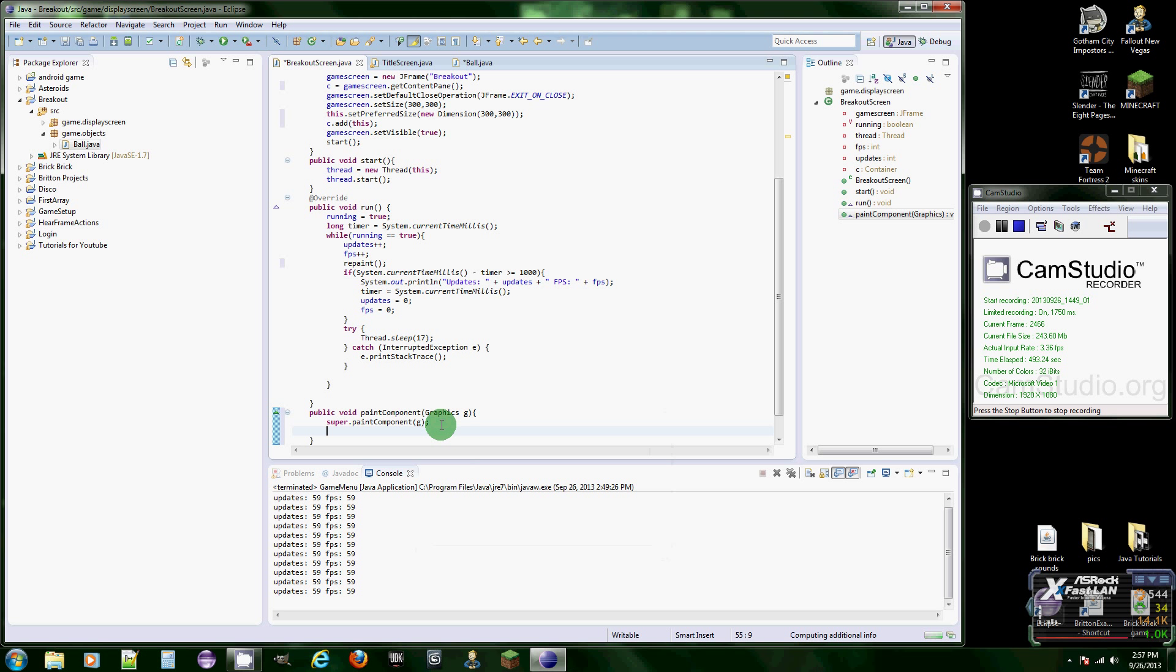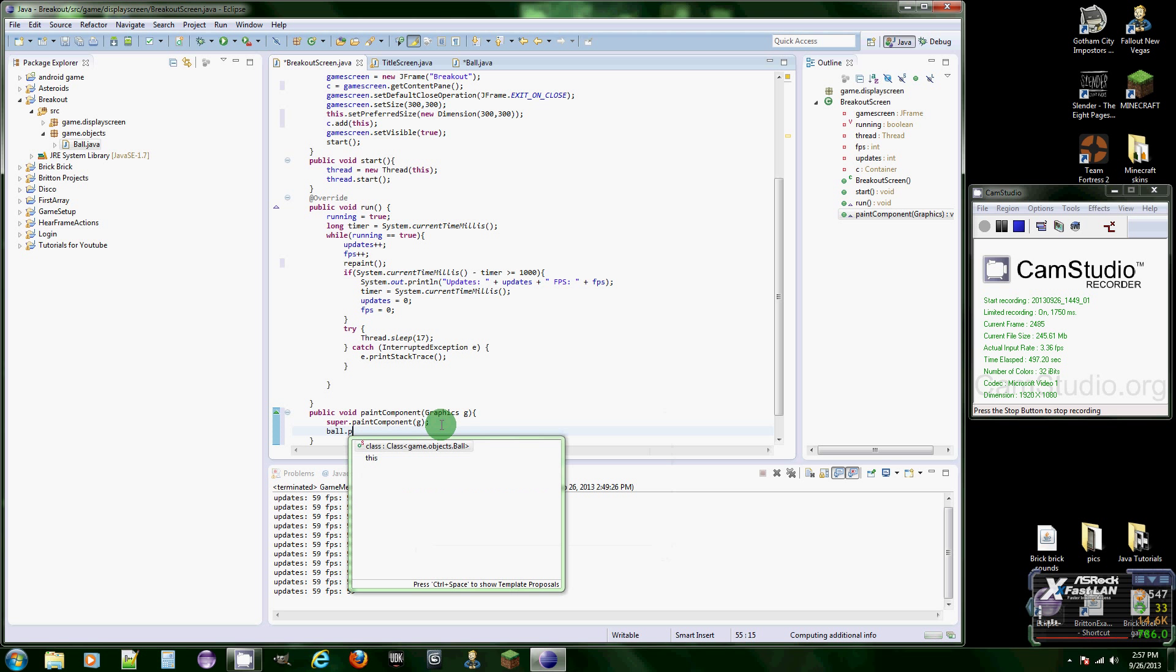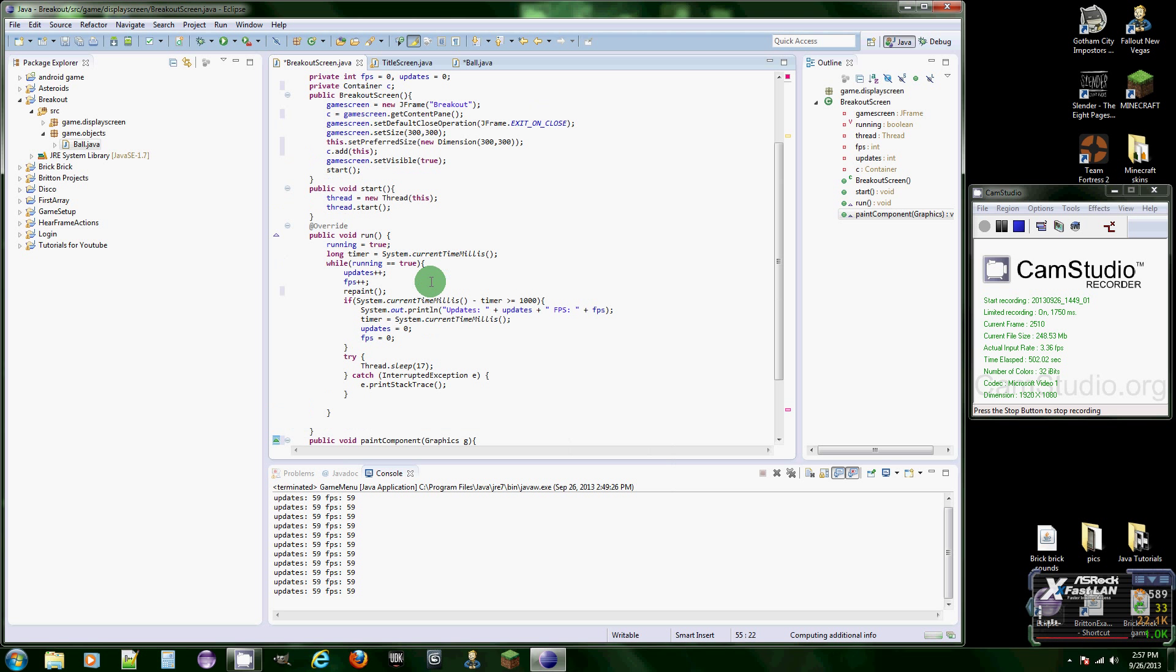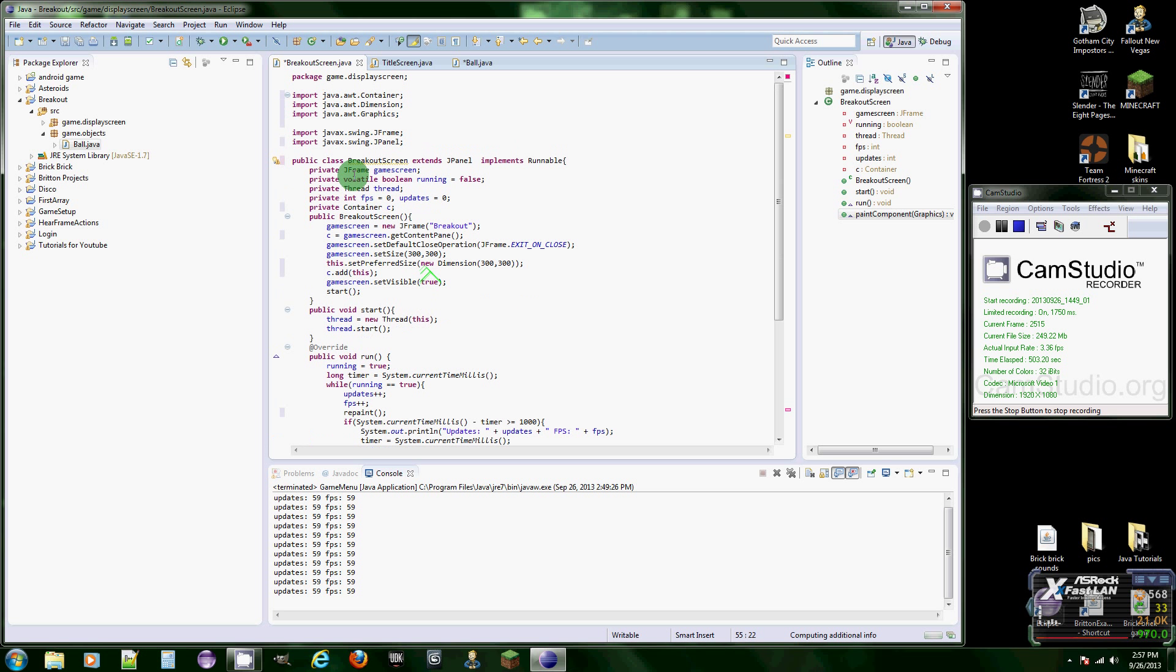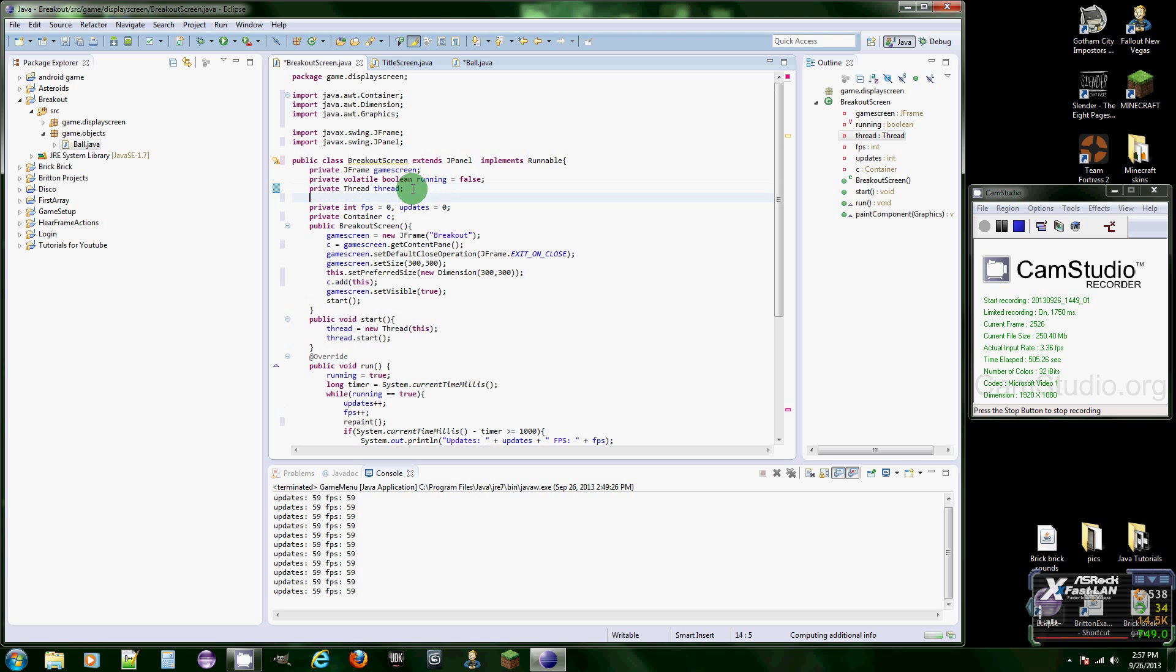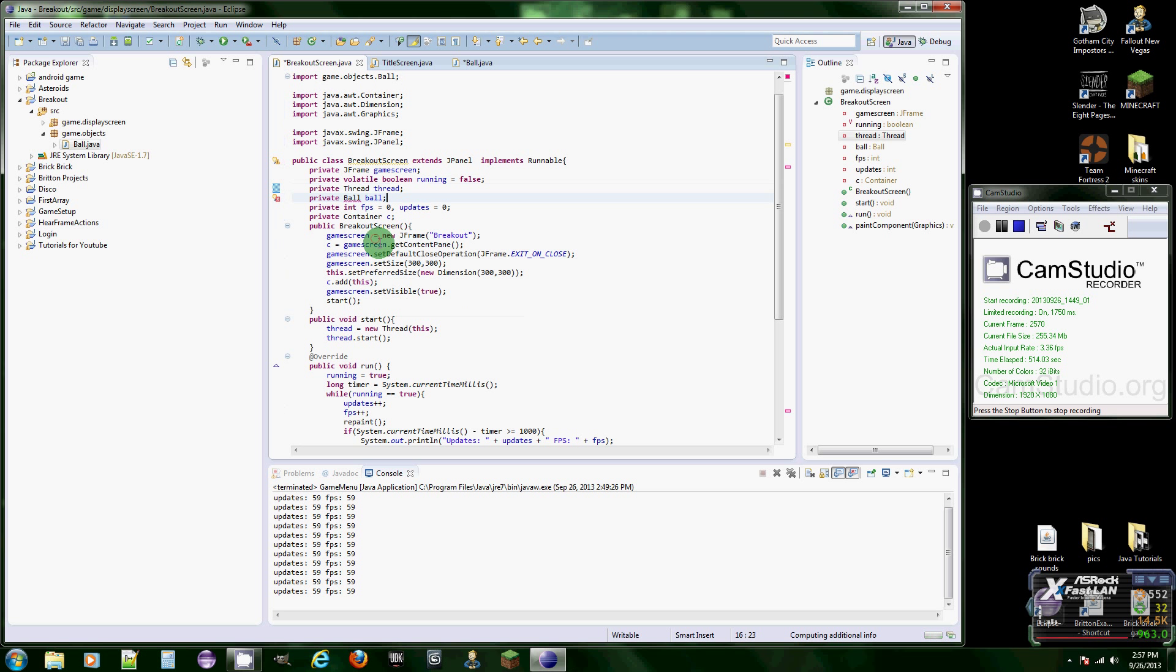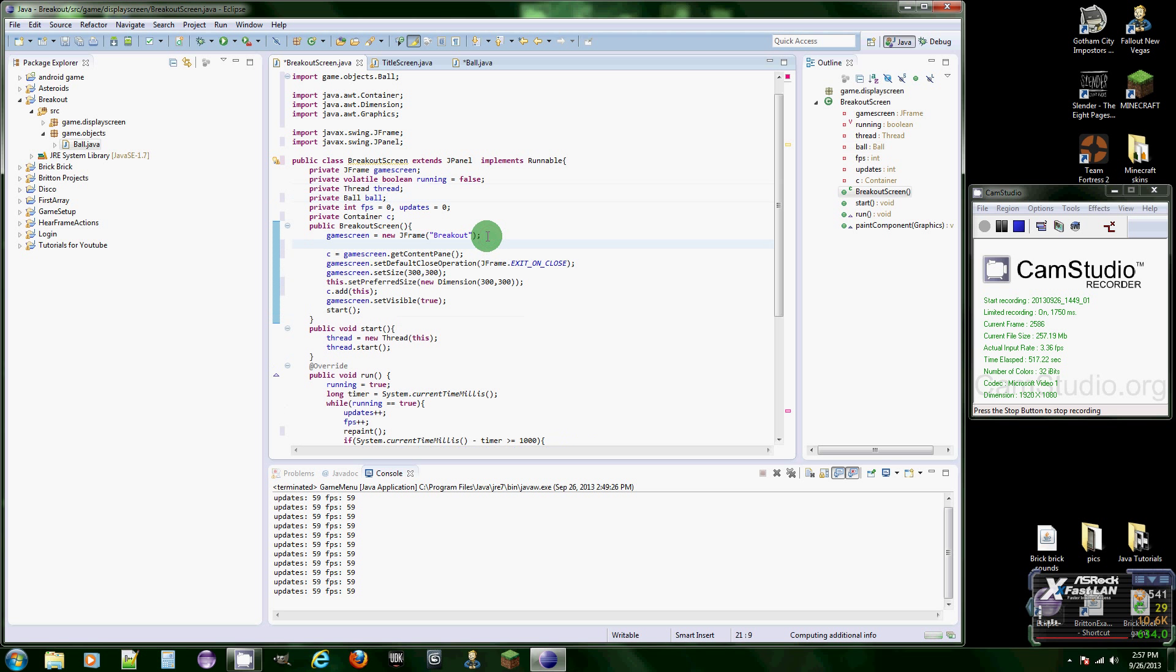There we go. Now what we're going to do is actually call ball dot paint, which we haven't created the ball yet so let me go do that. Private ball ball, there we go, import ball.